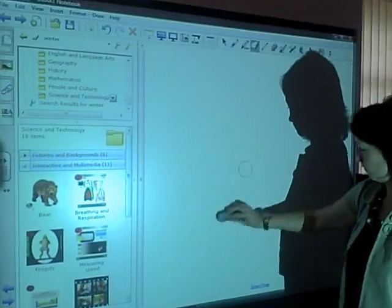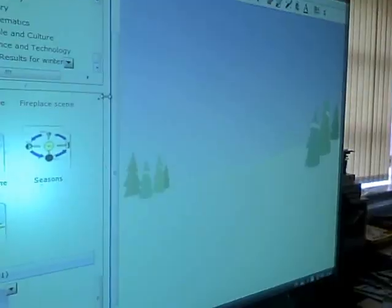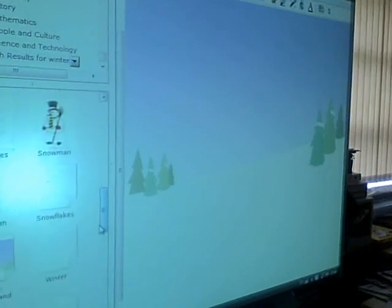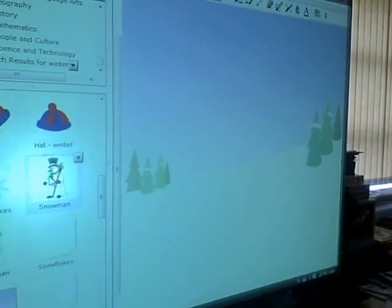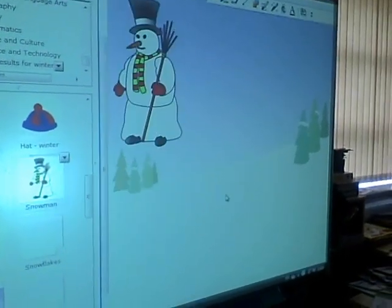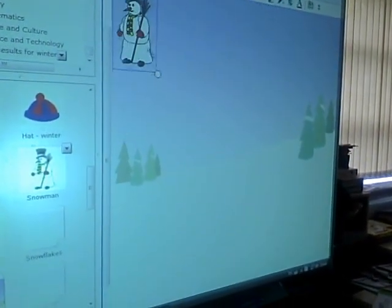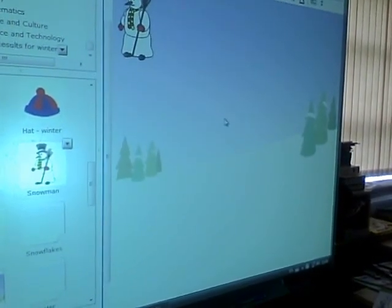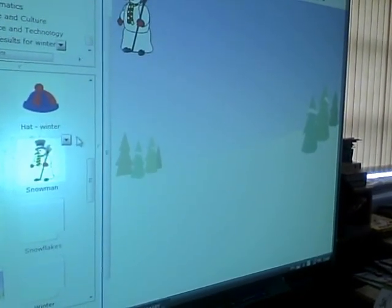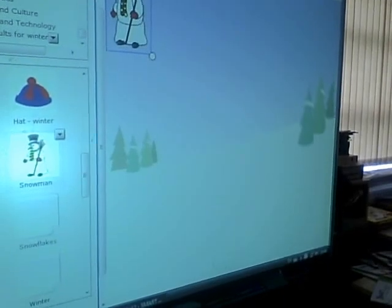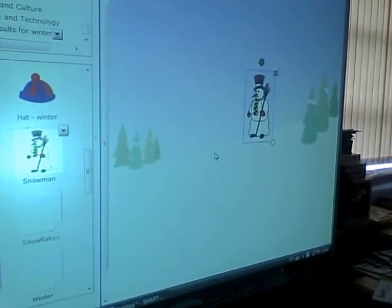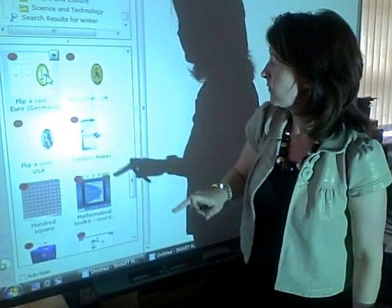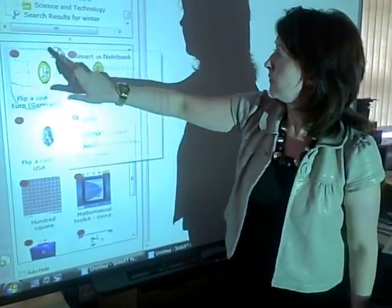A search for the word winter, for example, gave hundreds of resources as you can see here. In this video, we'll look at three of the built-in activities Notebook offers.